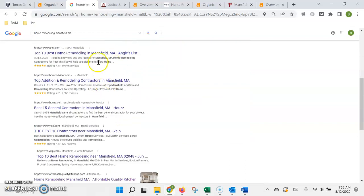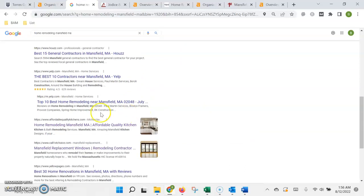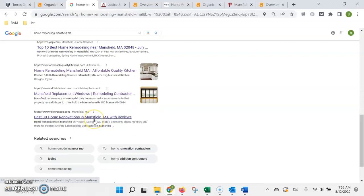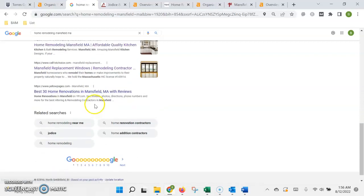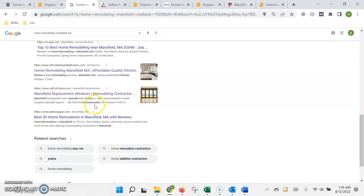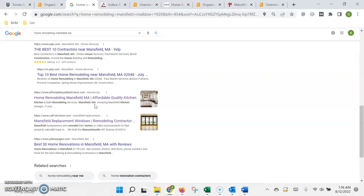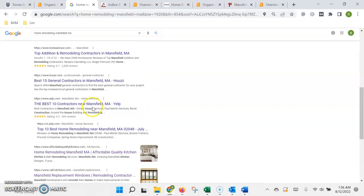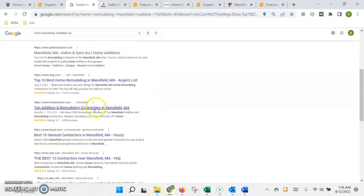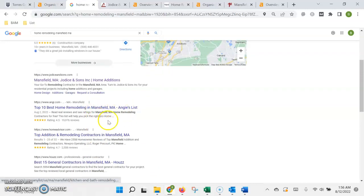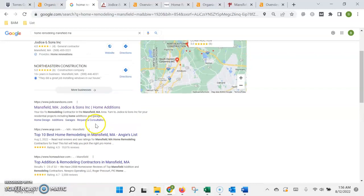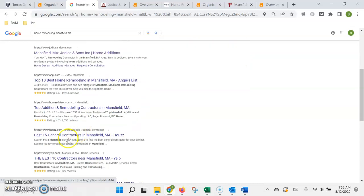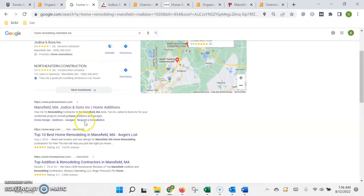Then underneath that this is what we call the organic search results. This is where the higher the authority or more trust that Google has in your site, the higher up in the list that you're going to rank. This is where you need to get more of those backlinks and referring domains. That way you have more than the competition and then you can get higher up in this list.